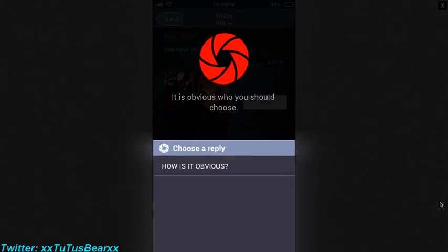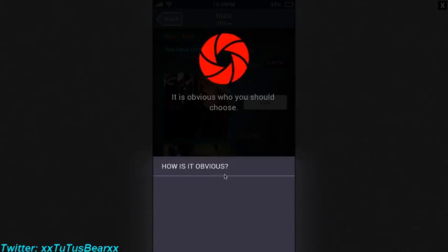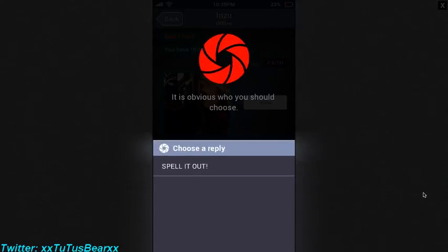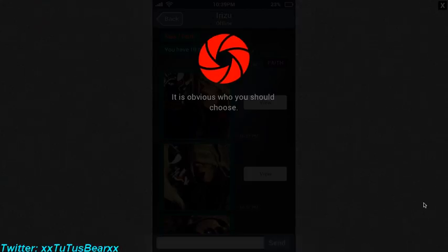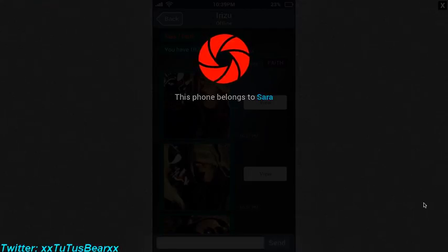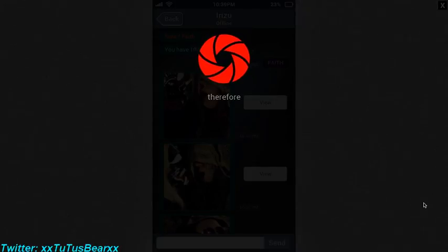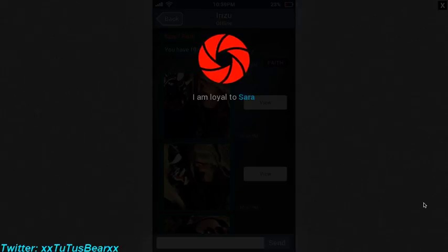It's obvious who you should choose. How is it obvious? Spell it out, tell me. This phone belongs to Sarah. Therefore I am loyal to Sarah, of course.